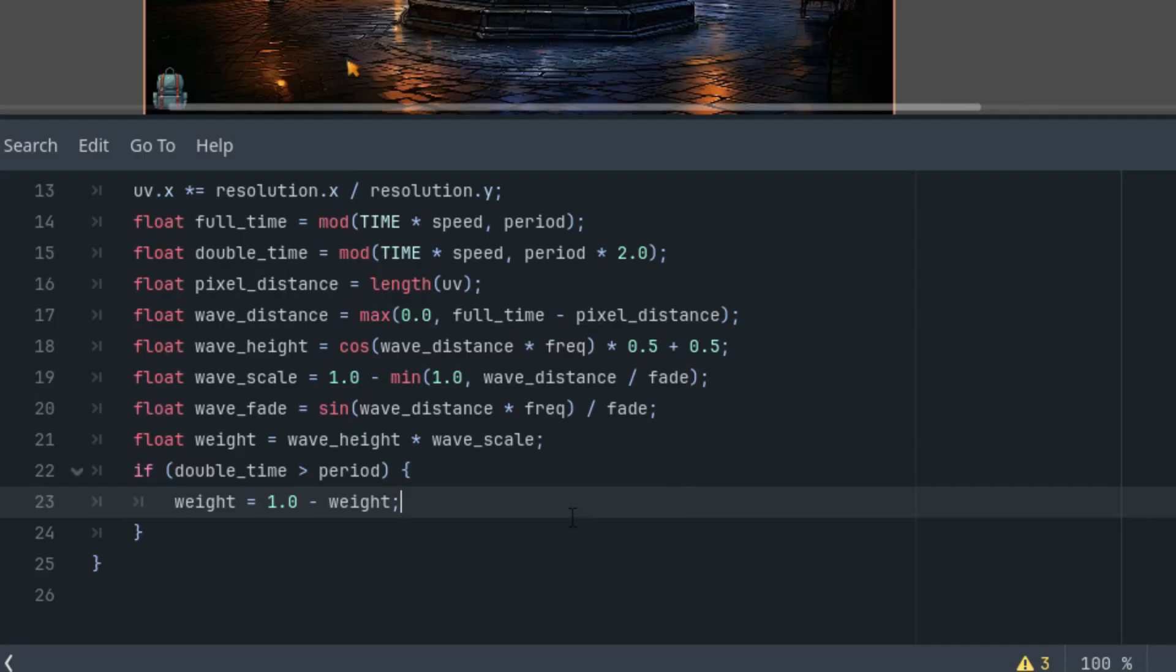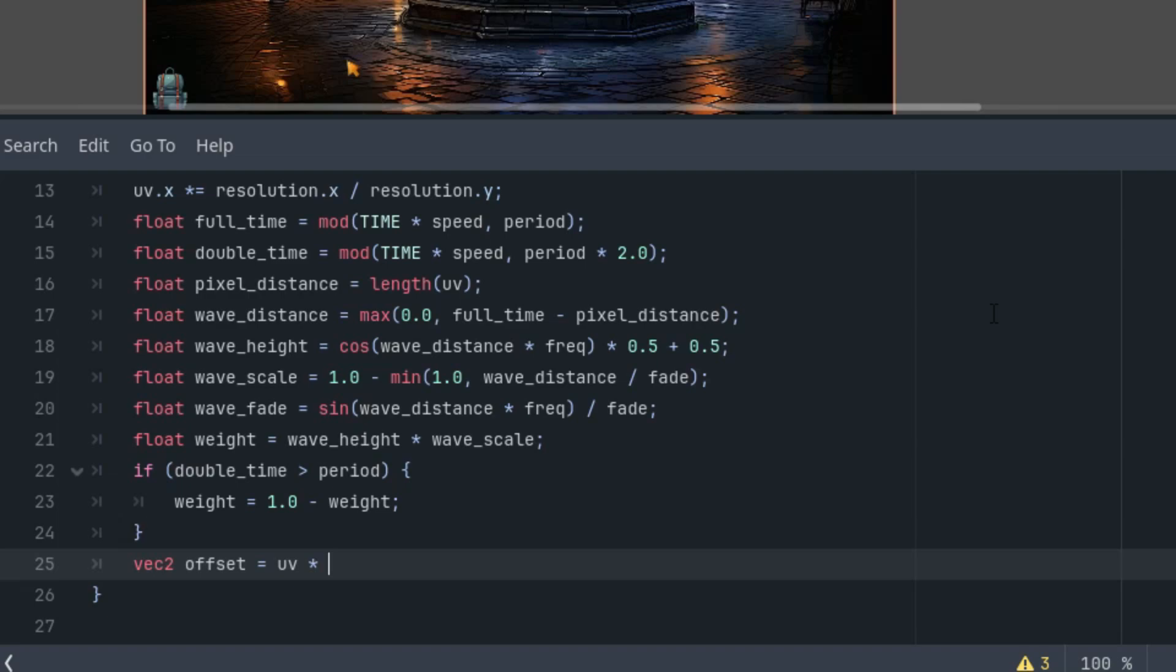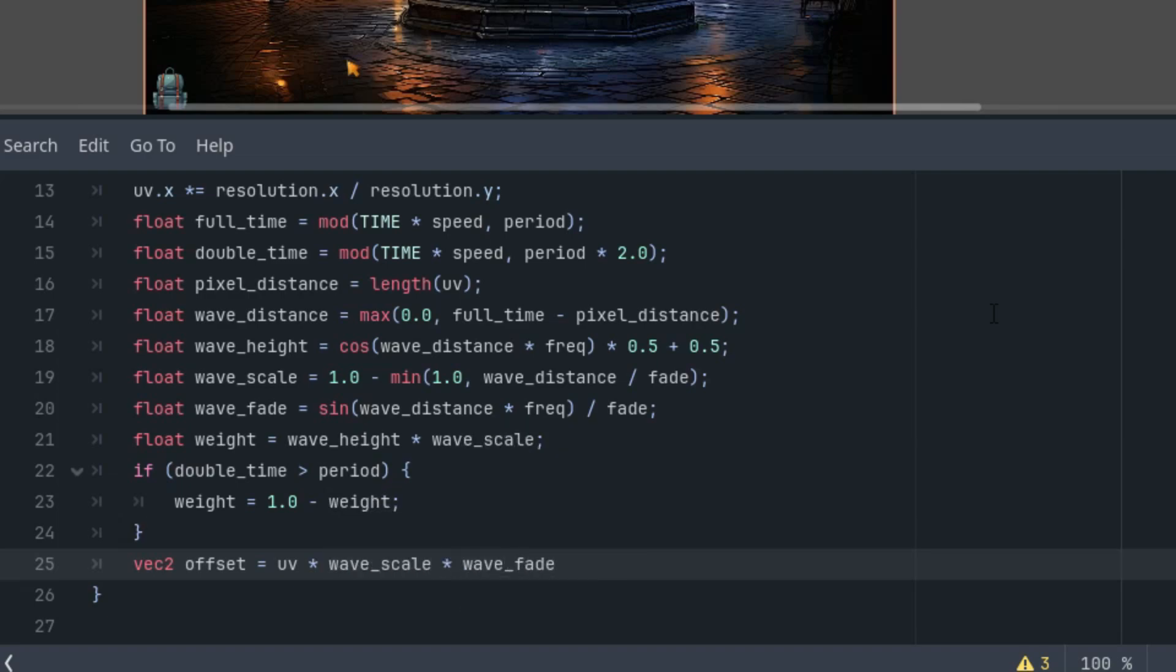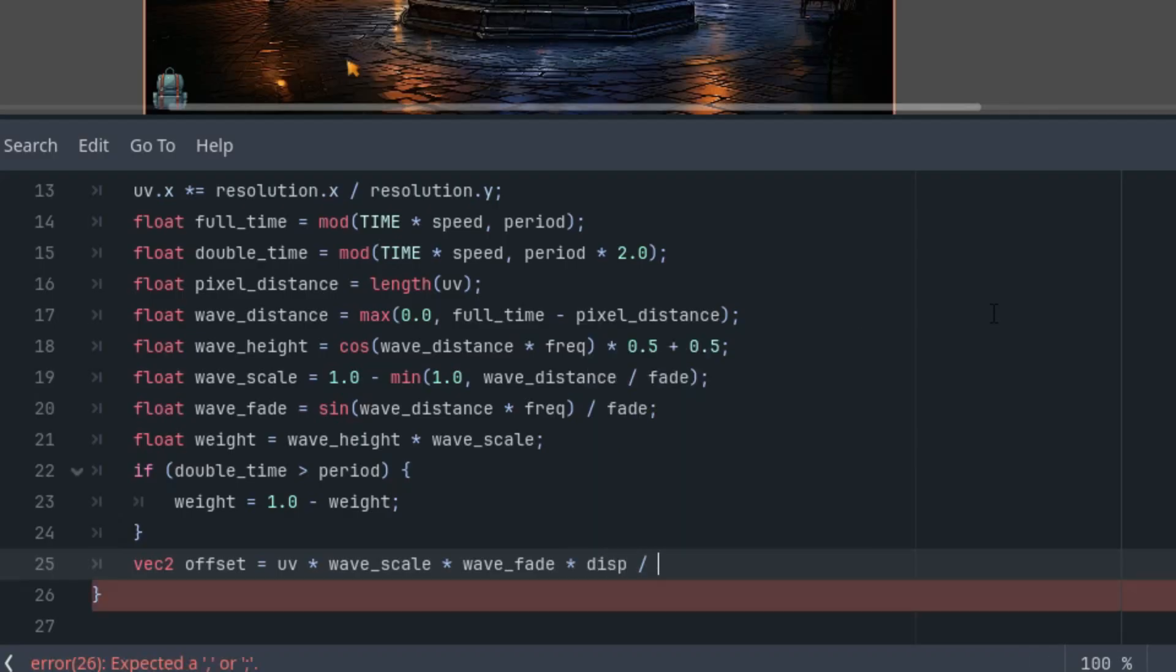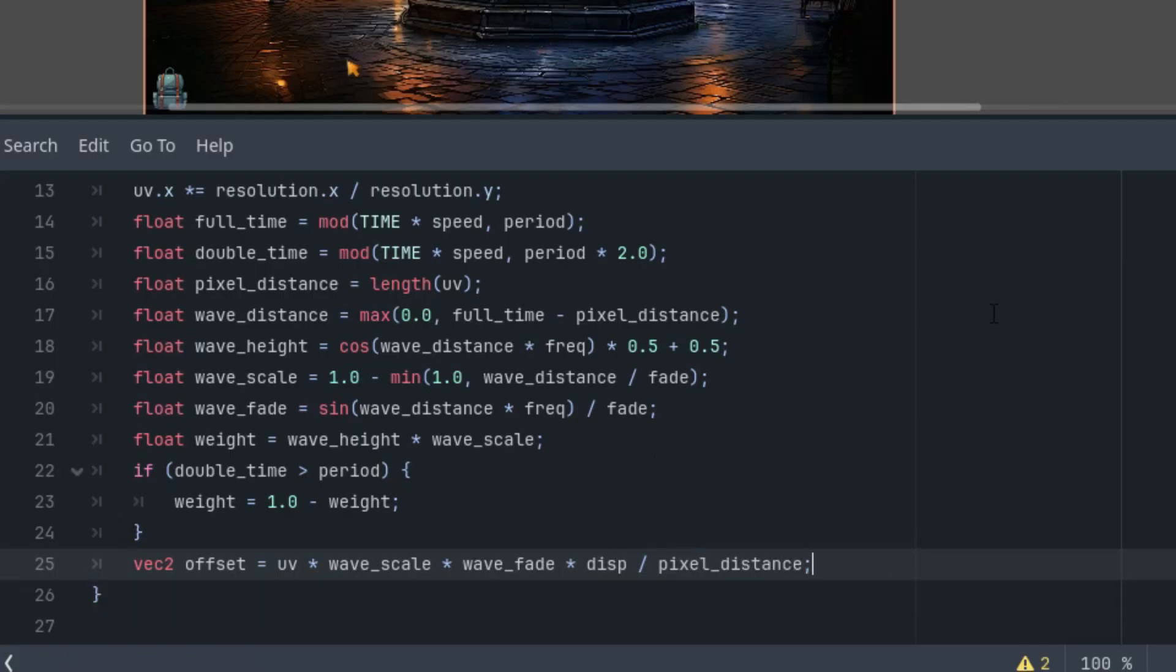All right. And now we also need an offset to simulate a wavy surface. We'll then use it to determine the correct pixel from the image. Let's add it here. vec2 offset is uv * wave_scale * wave_fade * disp divided by pixel_distance.